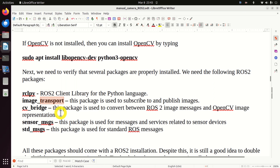Nothing special. However, you still need to execute this command since it will create the directory structure. Next, we need to create the package. To do that, navigate to 'ws_ros2_opencv/src'. Inside of this source folder, execute this command. Let's analyze it: 'ros2 pkg create', then specify the build type, which is standard, and then specify the name of the package.